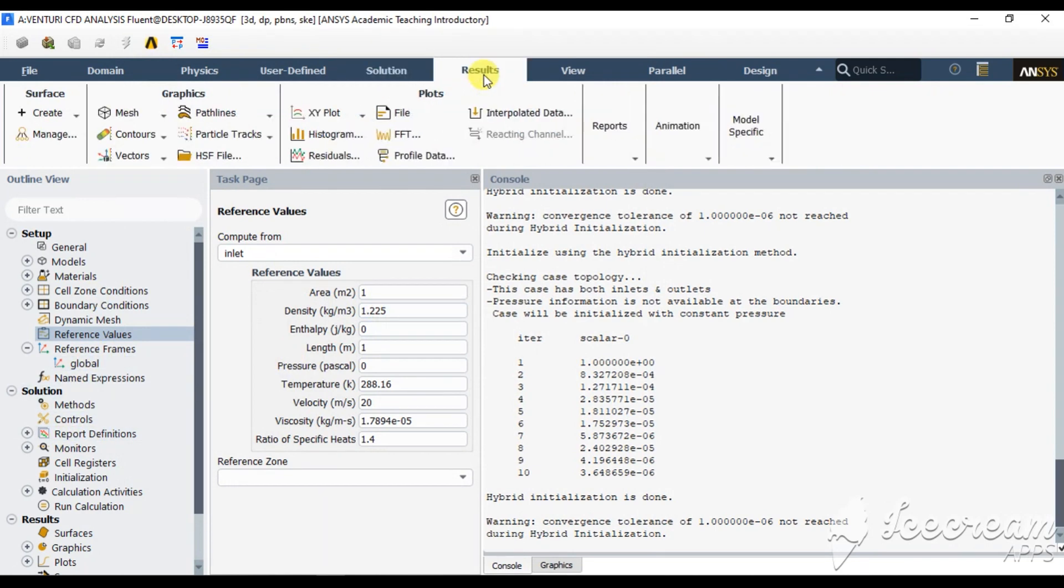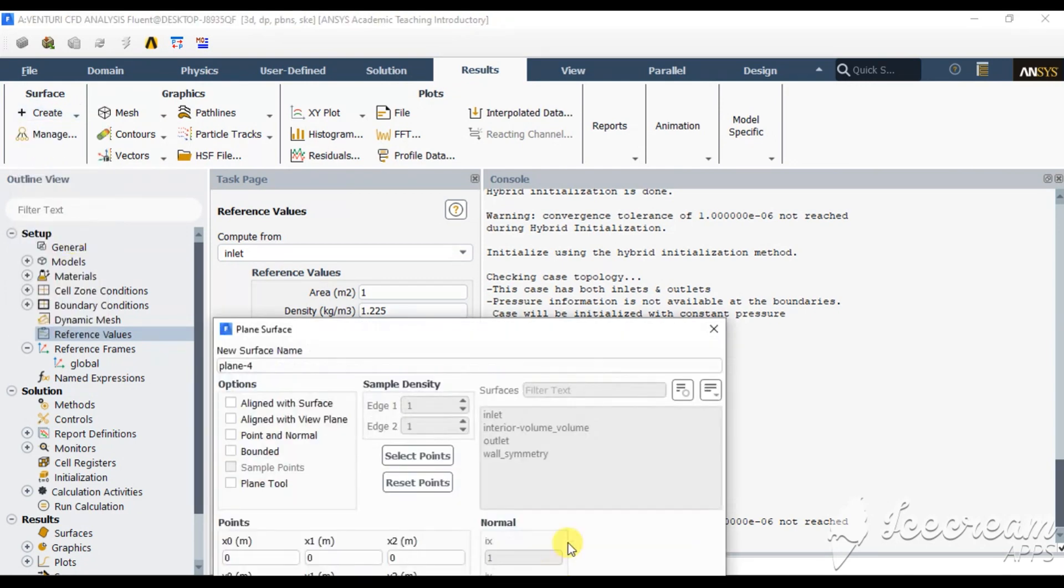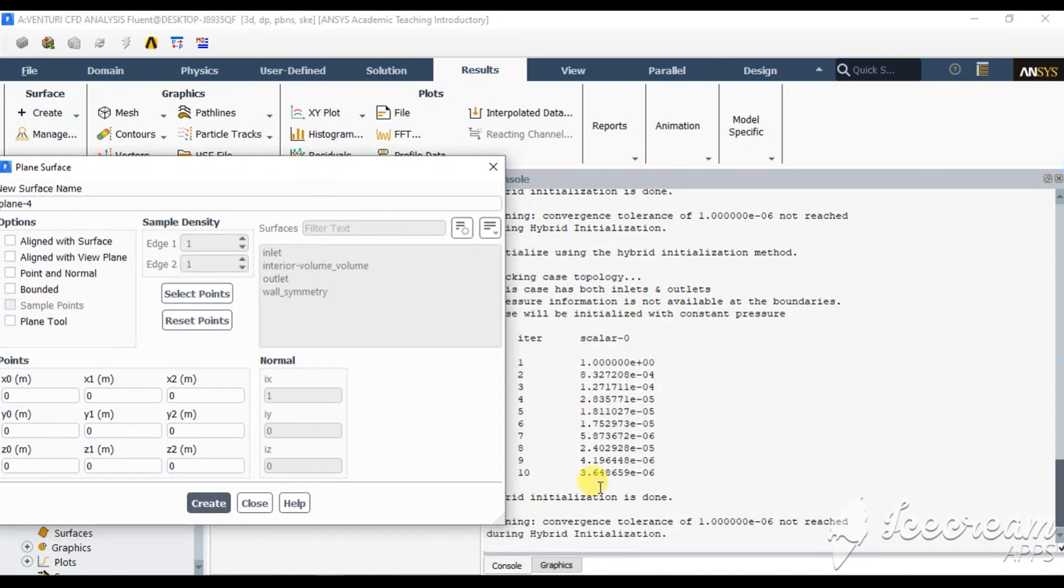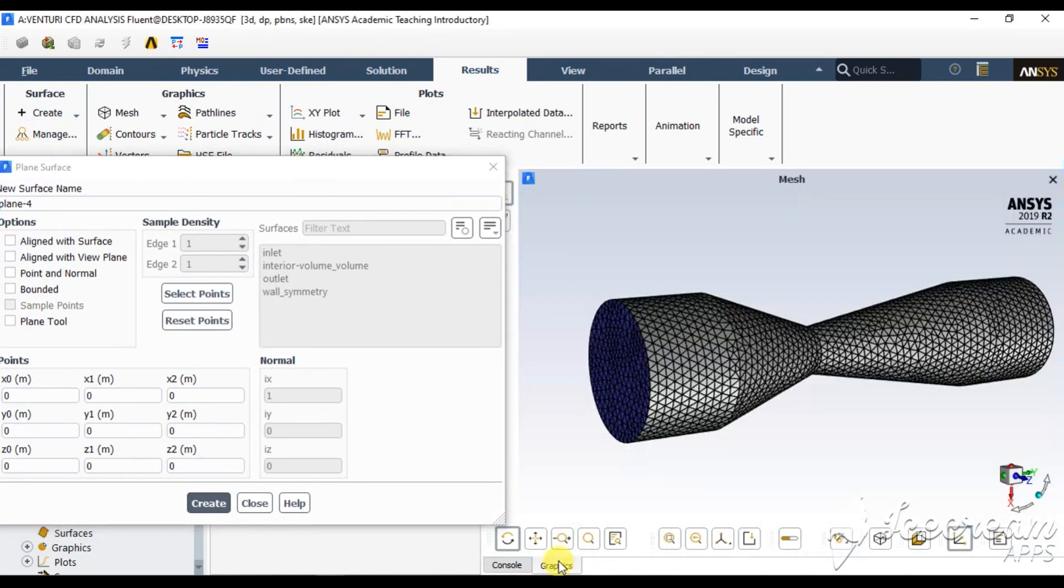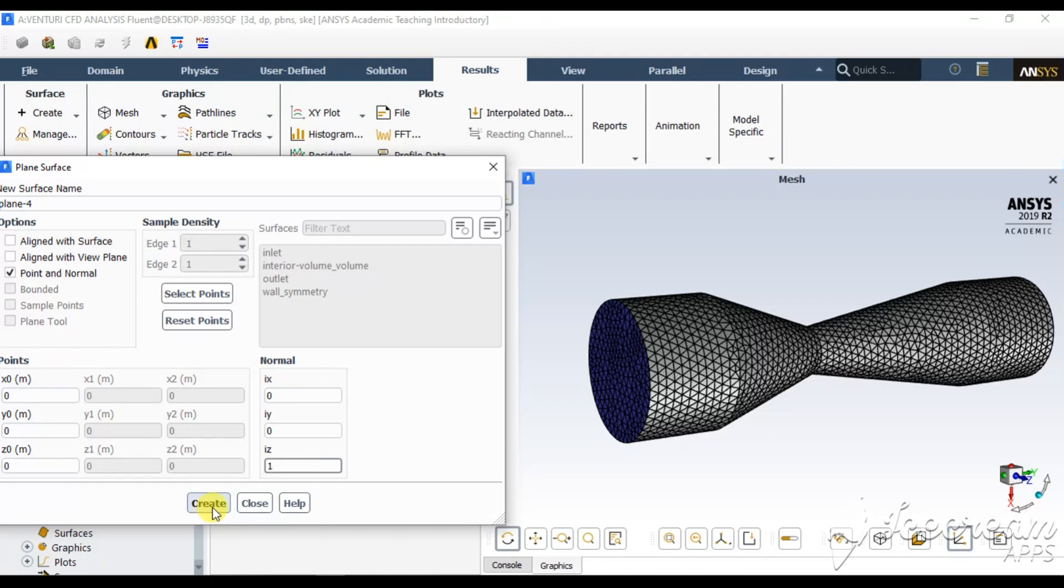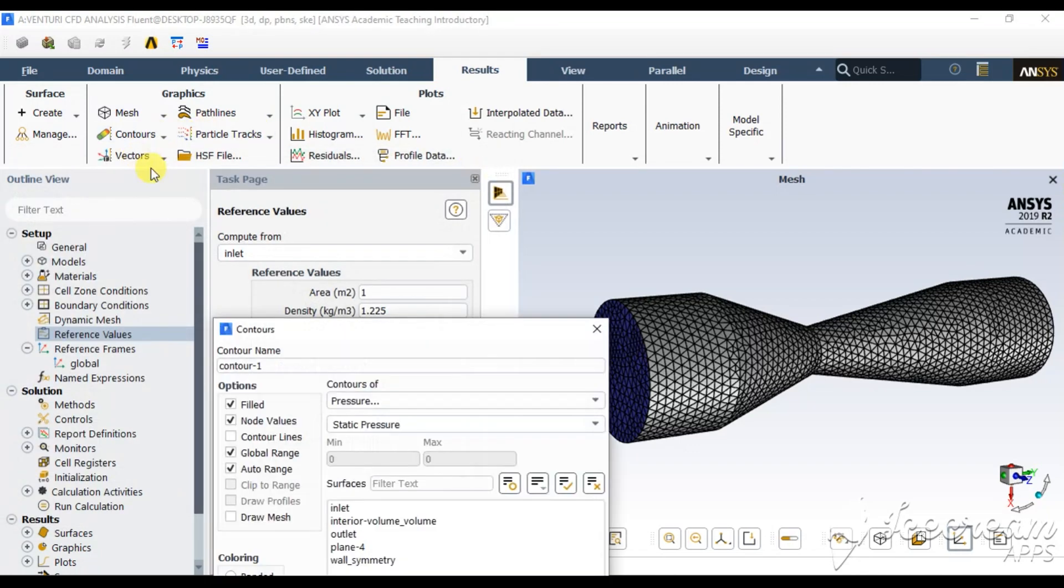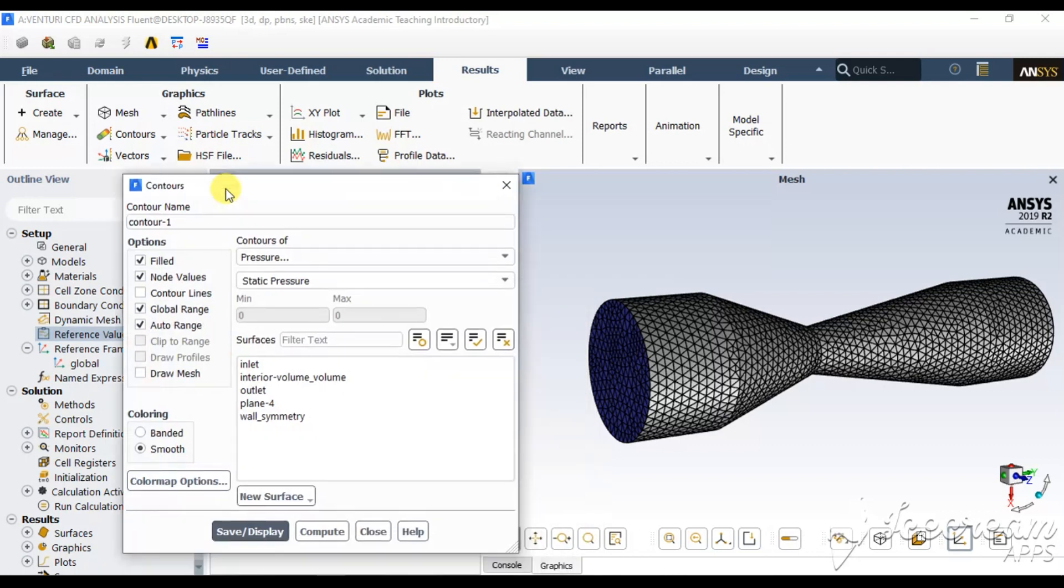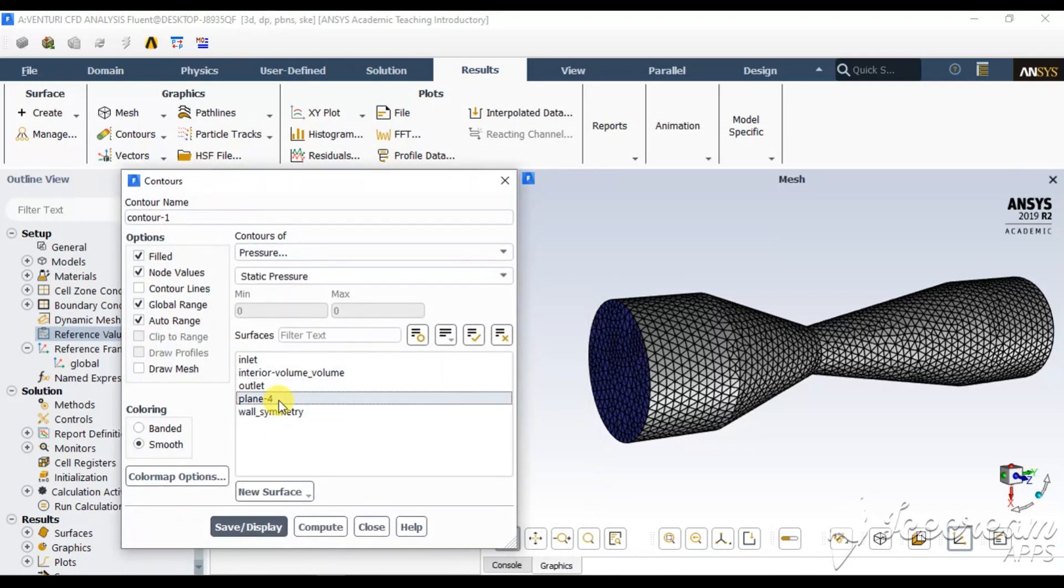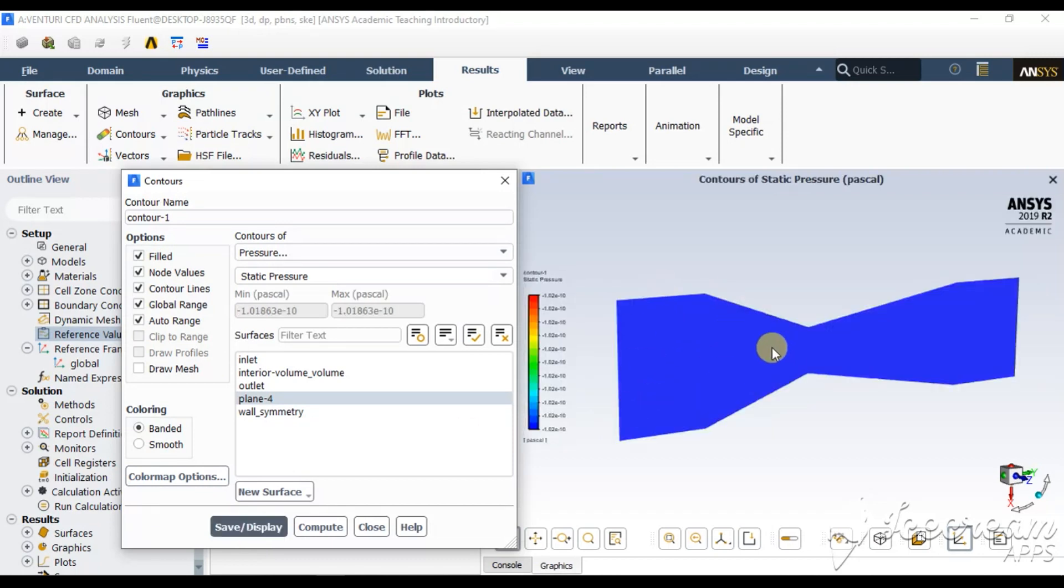Now go for result and create a plane. Plane I am going to create at YX plane. Point to normal and give a Z vector a value of 1 so that plane should be created in XY plane compulsorily. Create. Now go for contour, new. For contour 1, select pressure with plane 4. Contour line, banded condition, and save and display. So this is the pressure variation plane.